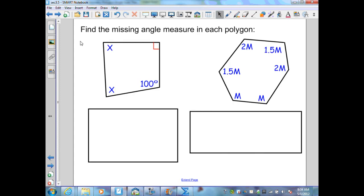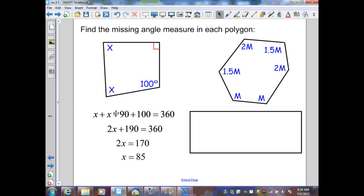Find the missing angle measures of this quadrilateral. The interior angle sum is n minus 2 times 180, which gives 360. Setting up the equation: x plus x plus 90 plus 100 equals 360. Simplifying: 2x plus 190 equals 360, so 2x equals 170, and x equals 85 degrees.